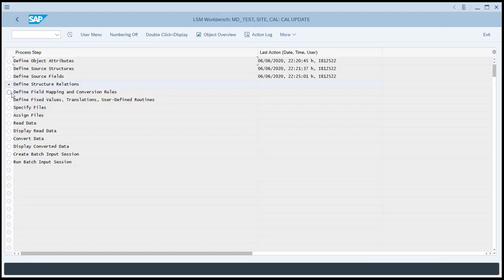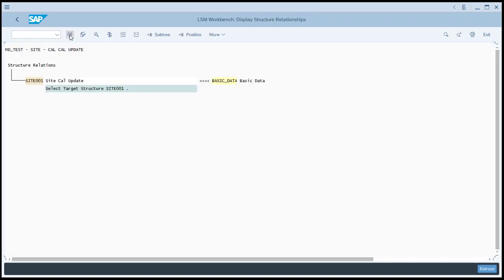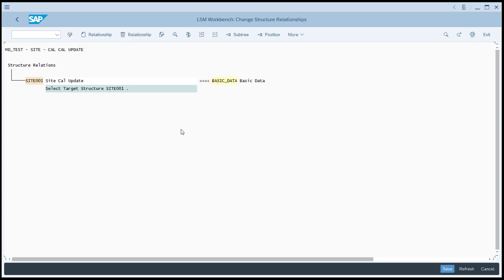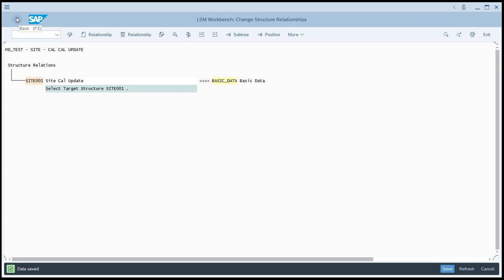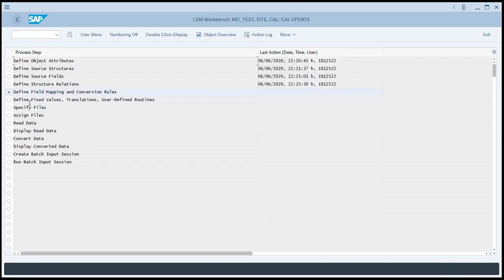Now we're going to define the structure relations. On this radio button, we'll click execute. We'll go into the change mode. And you'll see that our structure, site 001, is already related to basic data. We still had to perform this step and enter into the change mode and click save. Then go back. If we didn't perform the step, then the program wouldn't allow us to continue on to the next step.